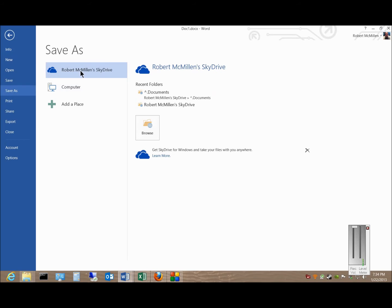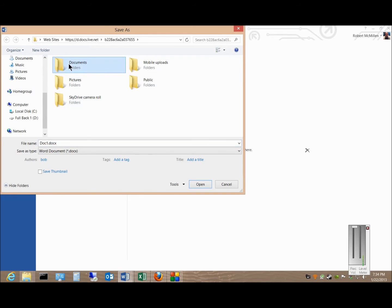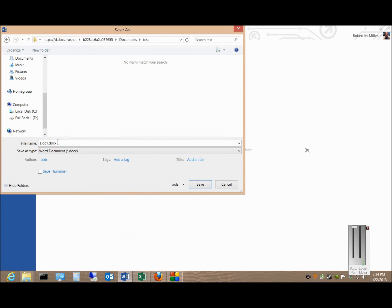my SkyDrive. If you haven't logged in, it'll prompt you at that point. And we'll go ahead and click on Browse, we'll put in our Documents and our Test folder, and we'll call this